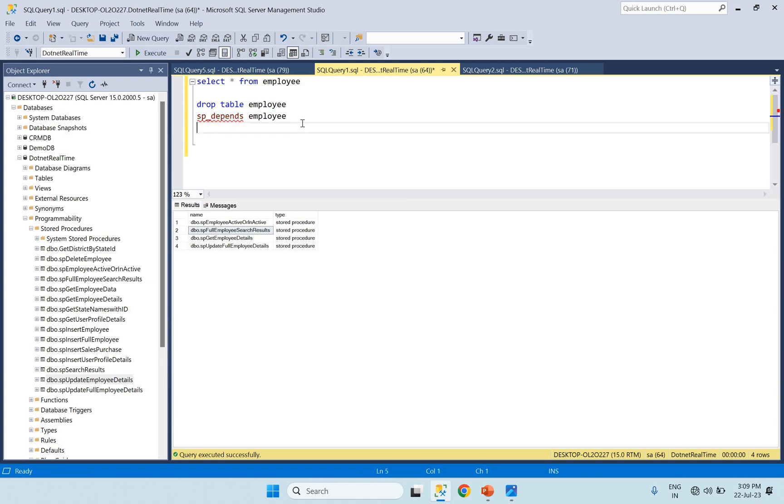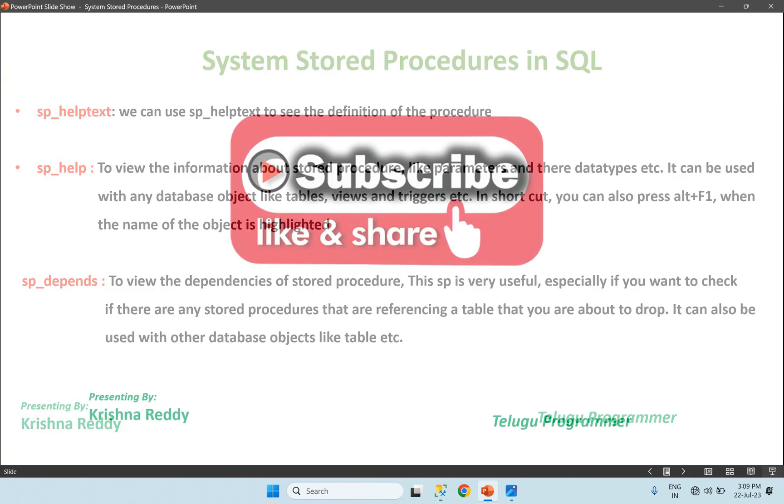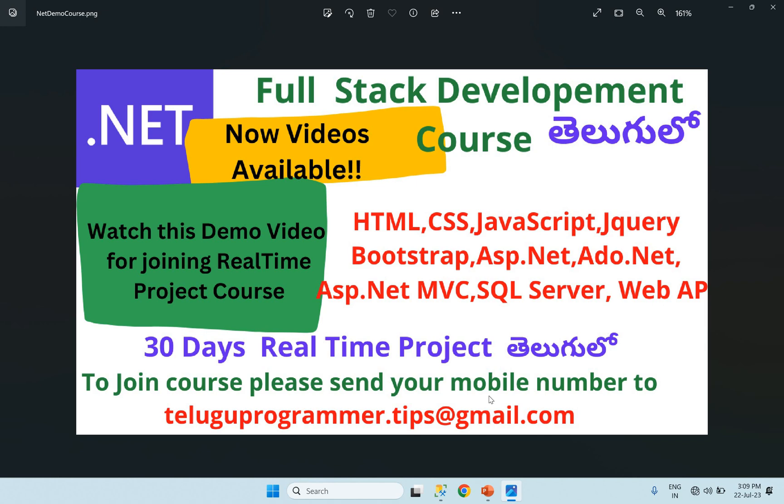So guys, please practice everything regularly. These are important stored procedures. That's it for today's video. Please like and subscribe. Don't miss this course, it's really useful. Clear examples, step-by-step video course. Practice many times for interviews and jobs. That's it for today's class. See you in the next video. Bye bye, thank you.